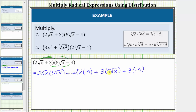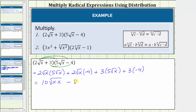Now we determine each product using the rules for multiplying radicals. To determine this first product, we multiply the two and the five outside the square root, then we multiply the x and the x under the square root. Two times five is equal to 10, so we have 10 times the square root of x times x. Then we have plus. To determine this product, we multiply two and negative four, which equals negative eight, giving us minus eight square root of x.